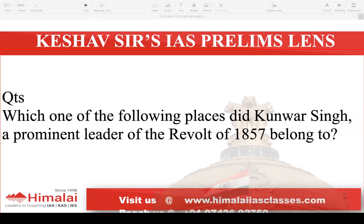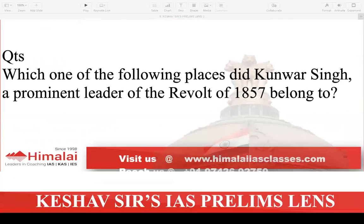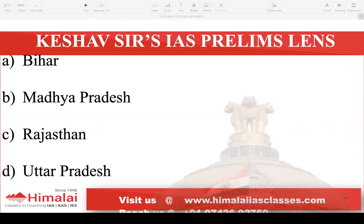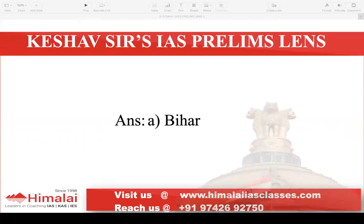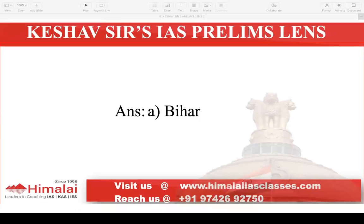Next question: Which one of the following places did Kunwar Singh, a prominent leader of the Revolt of 1857, belong to? A. Bihar, B. Madhya Pradesh, C. Rajasthan, D. Uttar Pradesh. The answer is A — Bihar.